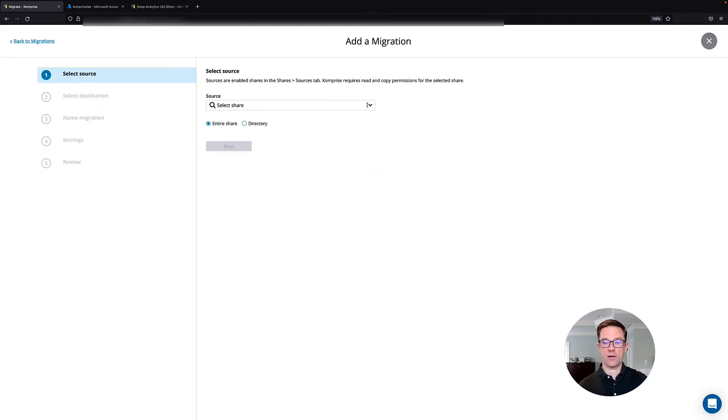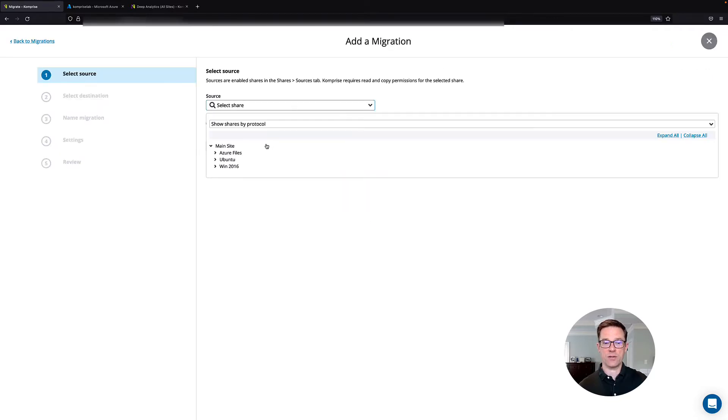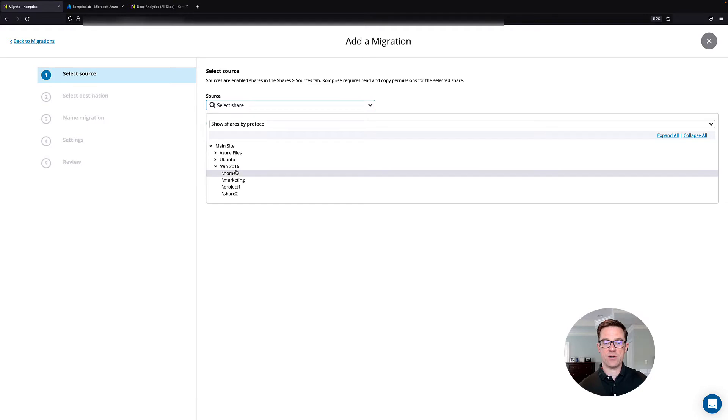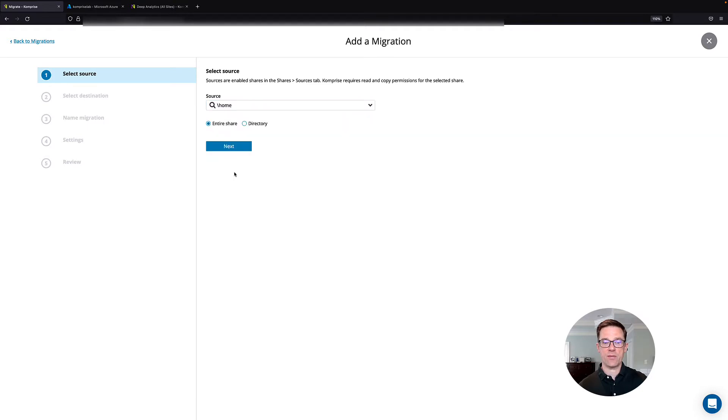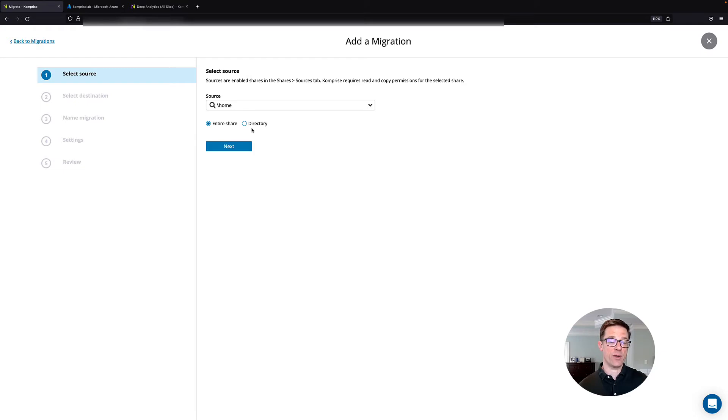We'll select our source. In this case, it's going to be my Windows 2016 server. I'm going to move files from my Home Share. We also have the option to do this just by directory if we want to get a little more granular.